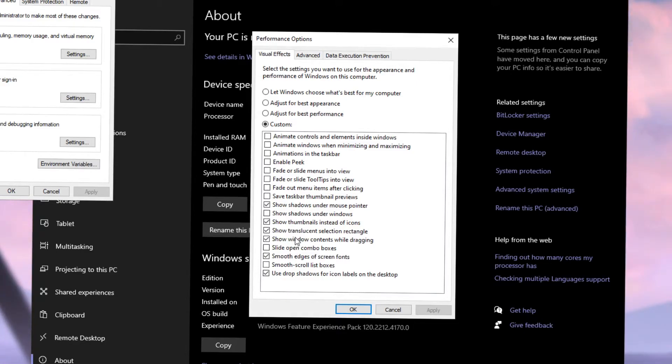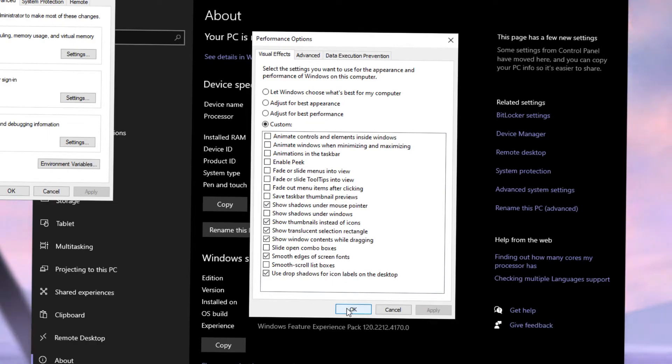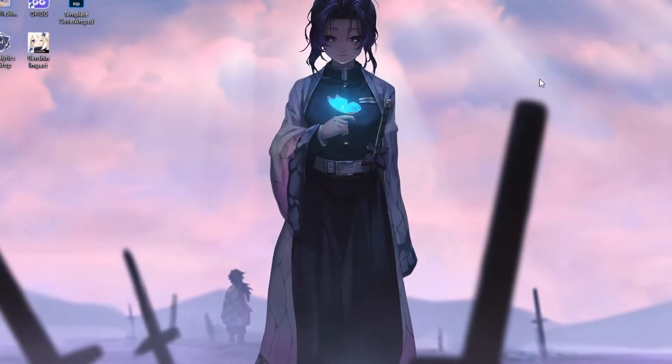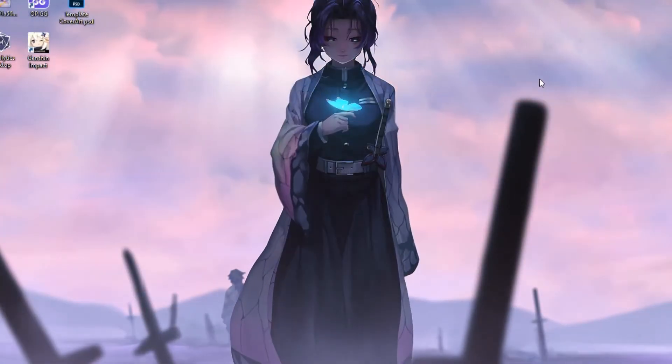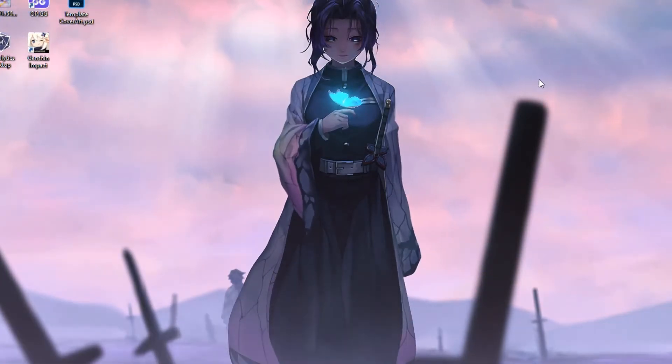However, if you want, you can just click on Adjust for Best Performance. That will disable all of these checkboxes, but your Windows will look a tad bit uglier. If that doesn't matter to you, go ahead and do it. It will help you out a lot. I promise you, you'll see the changes instantly. And that should be pretty much it when it comes to optimizing your PC.